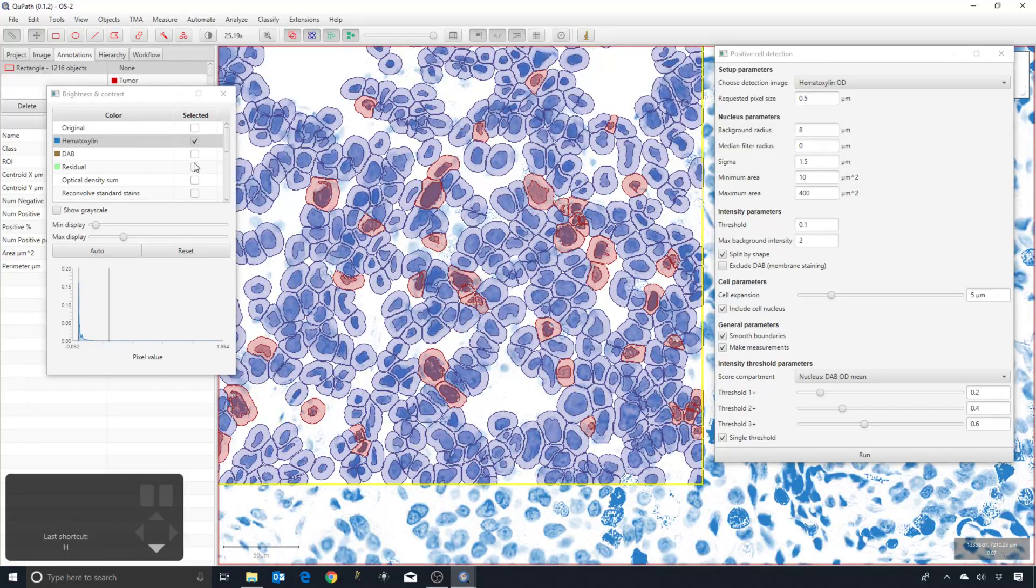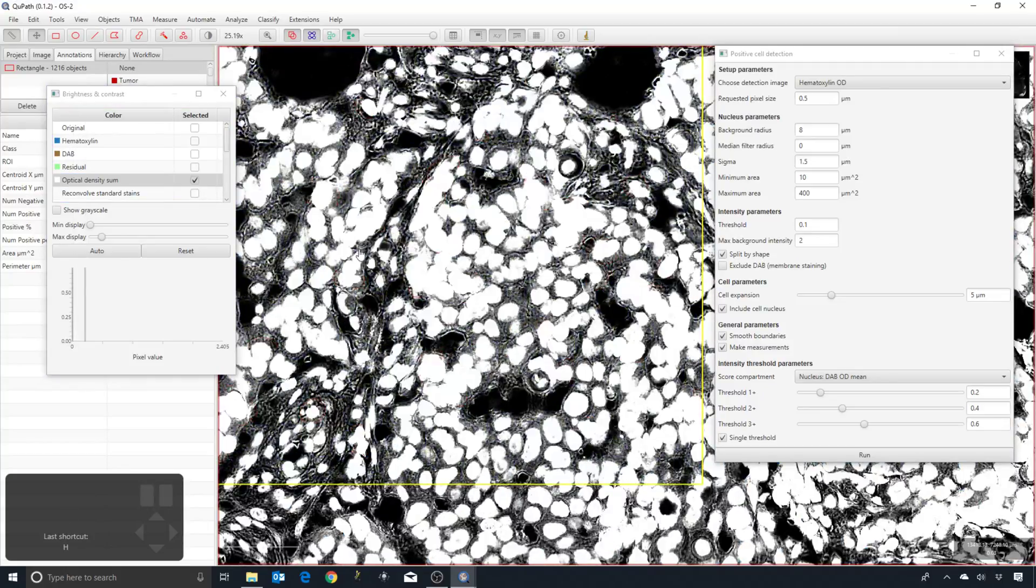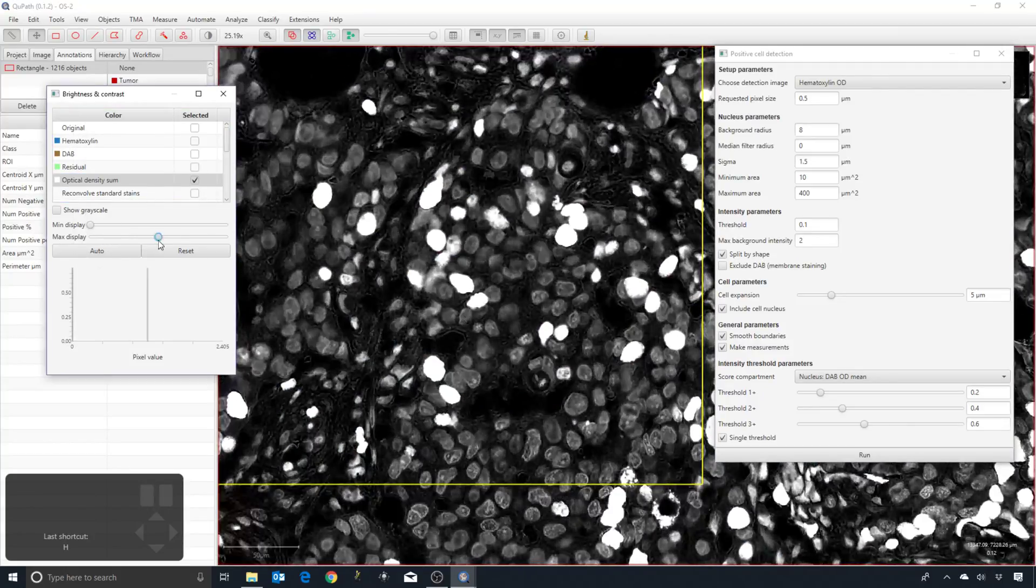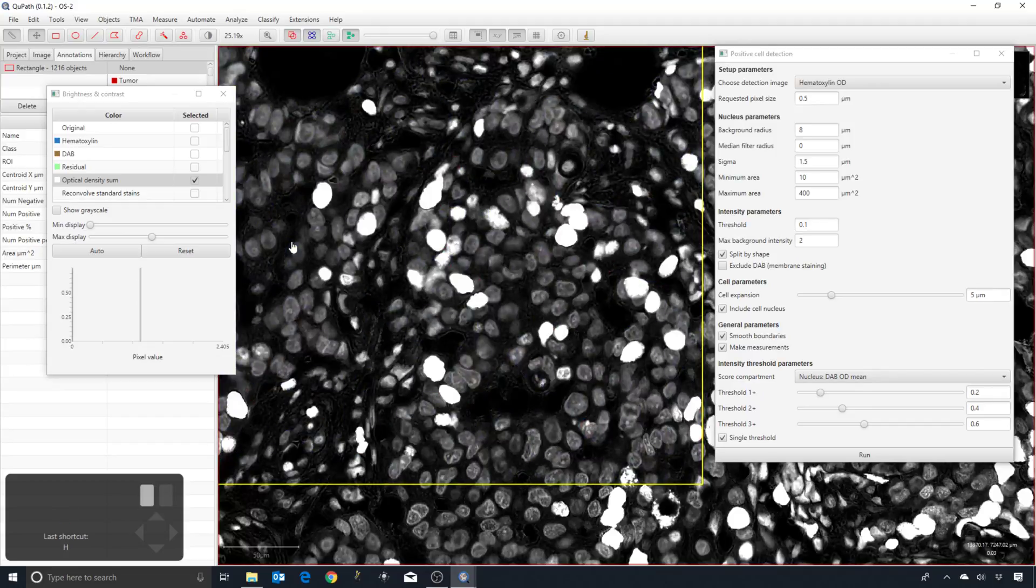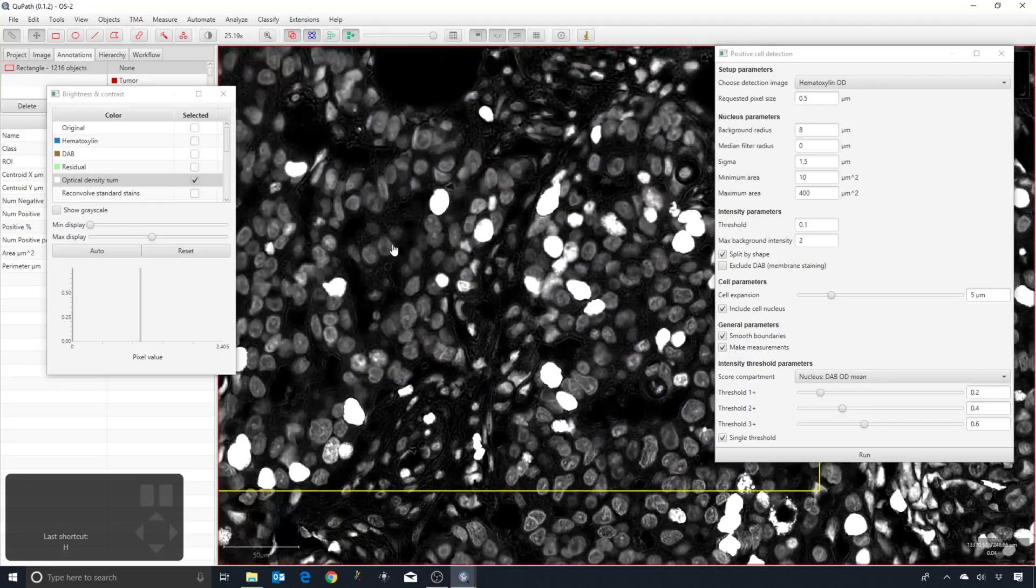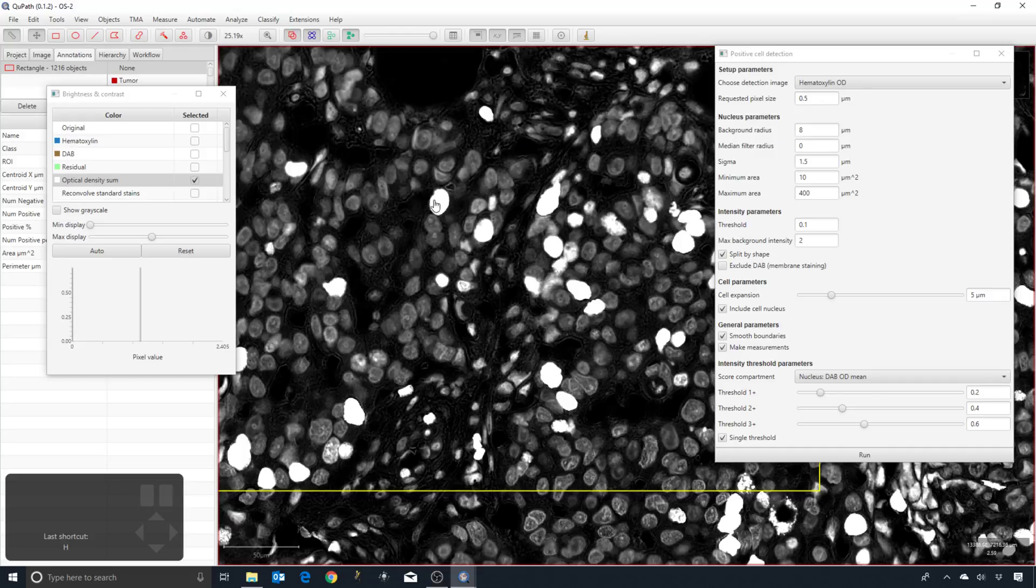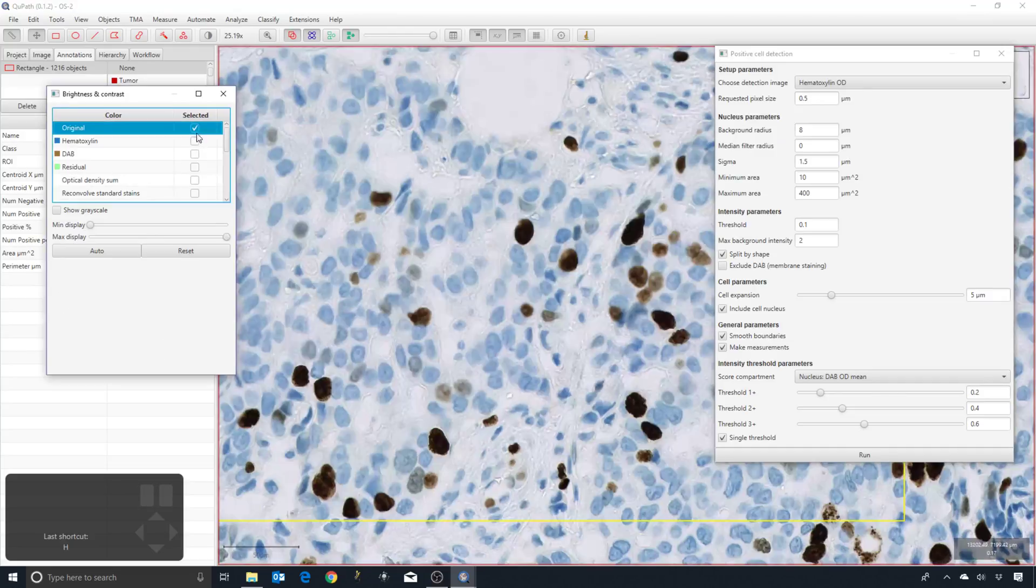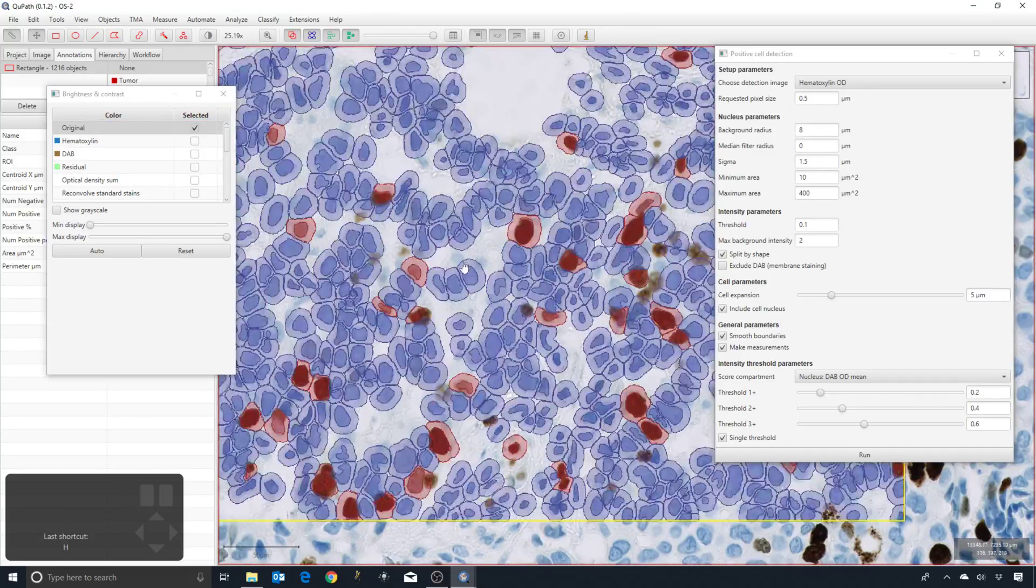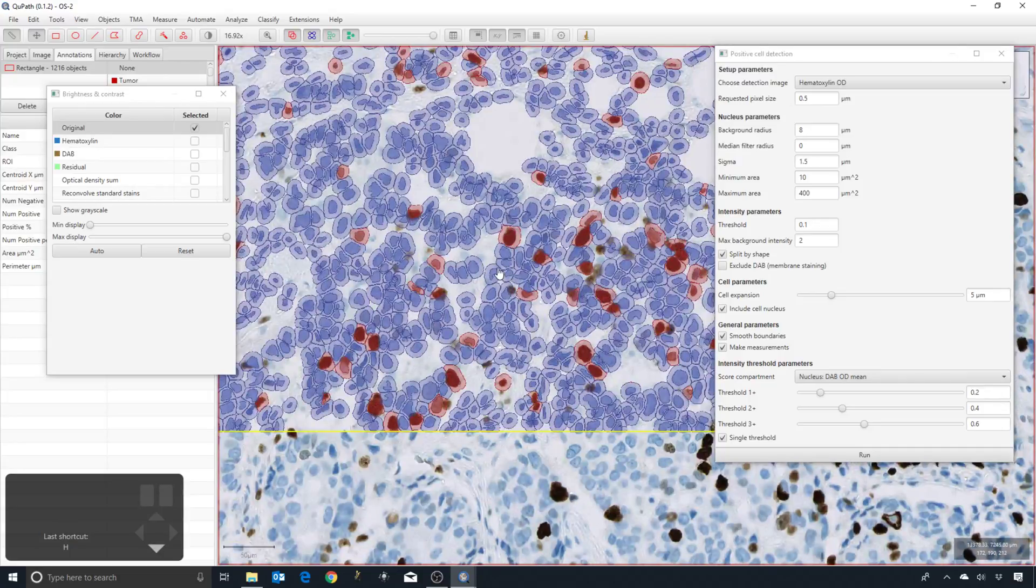The alternative is optical density sum, which is really just using all the brightness information regardless of what the stain color is. You can see that now we have much higher values in the positive nuclei and we still have fairly high values in the negative nuclei as well. That would then suggest to me that it's worthwhile changing this optical density sum.